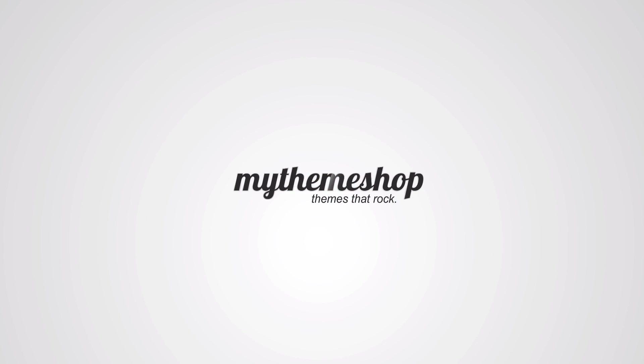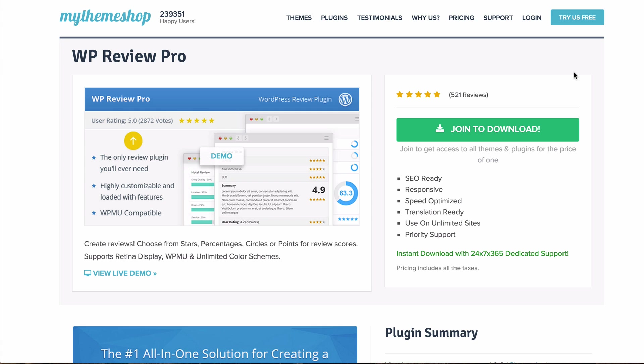Hello and welcome to this MyThemeshop video screencast. Over the next couple of minutes I'm going to be showing you how to set up the WP Review Pro plugin, which is an all-in-one solution for creating a review site within your WordPress installation.